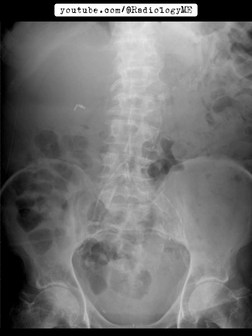MRI can also be helpful, especially to evaluate for subtle changes in the pancreatic ducts and parenchyma. In early chronic pancreatitis, you might see mild duct dilation and wall irregularities. As the disease advances, calcifications will show up as signal voids on T1 and T2-weighted images, and fibrosis will become more evident, leading to gland shrinkage. On contrast-enhanced imaging, the fibrotic areas appear hypoenhanced compared to the normal gland.